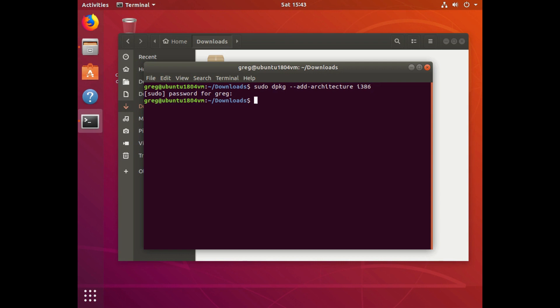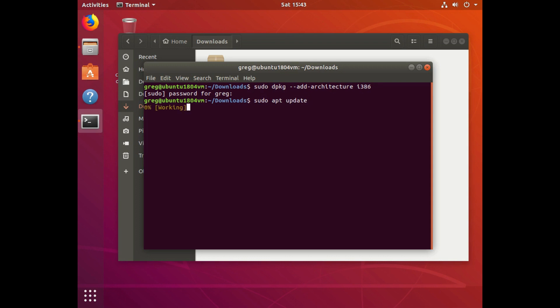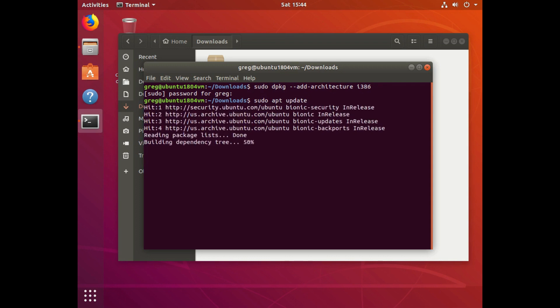Then we're going to do a sudo apt update. This just lets Ubuntu know that if a program requires 32-bit libraries, it can fetch them.